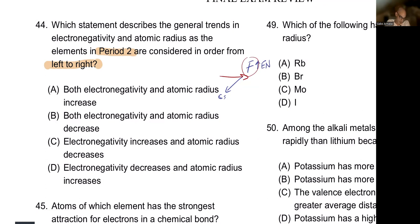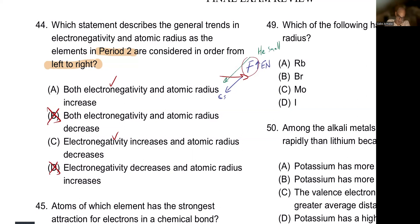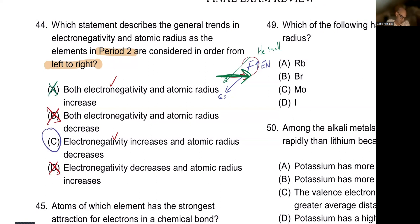Going from left to right, we're also moving toward helium, which is the smallest atom. So atomic radius decreases going left to right. If we see an increase in atomic radius going left to right, that eliminates A. The answer is C: electronegativity increases and atomic radius decreases going from left to right in period two.